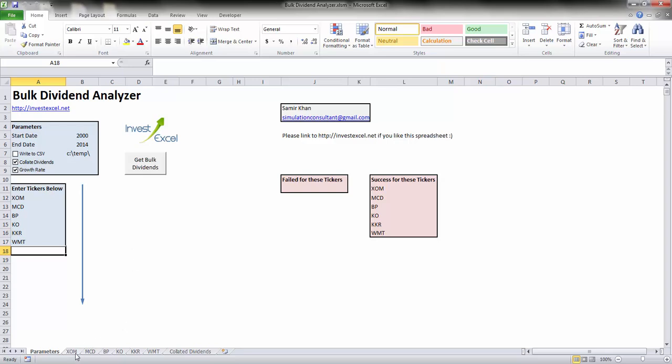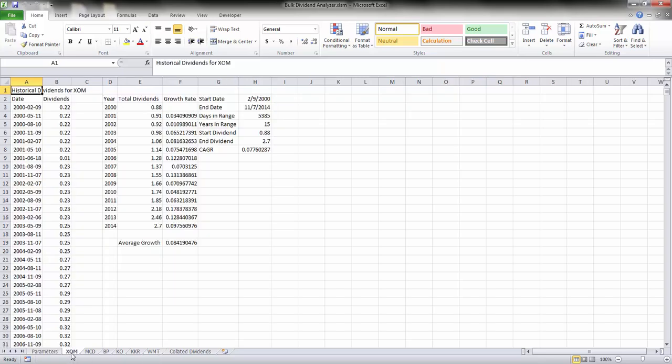You get a number of extra sheets created, one for each stock ticker. So let's look at the report for the ticker XOM, that's ExxonMobil.